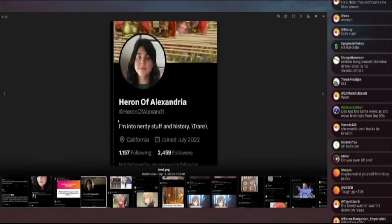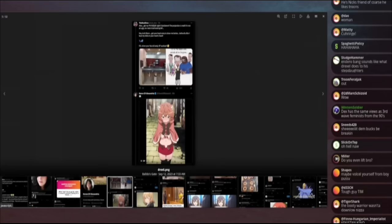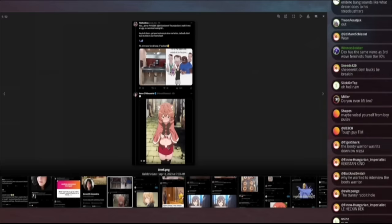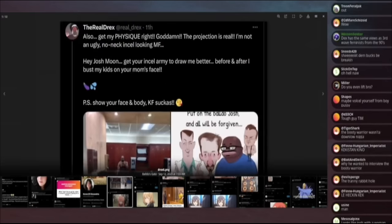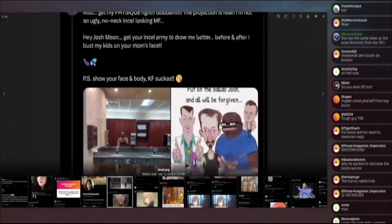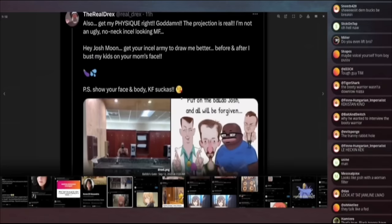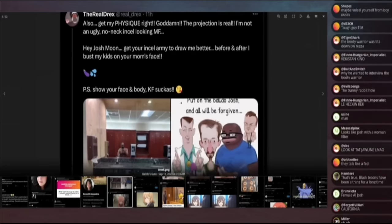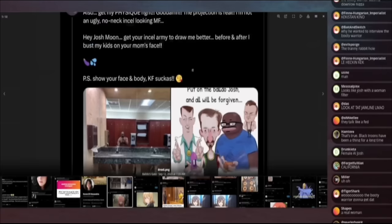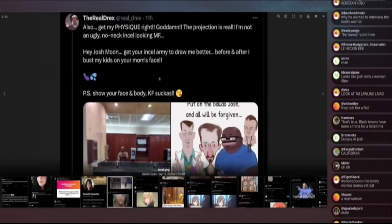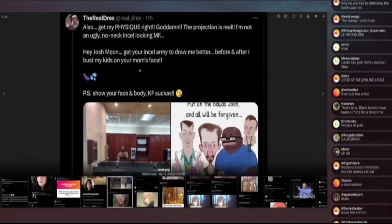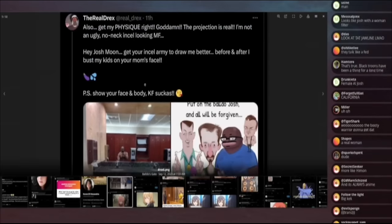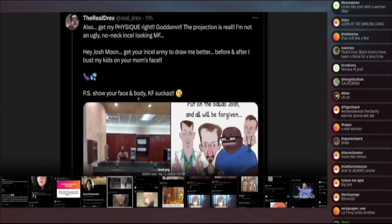Those who don't just see me as a fetish. Send me anonymous messages. What type do you go for when it comes to women asking for a friend? Russ Diesel says, I think you're pretty awesome. Well, here's Heron into nerdy stuff in history, trans, 2,500 followers. But how does this relate to Drexel? Maybe it's an associate. We cannot judge too quickly. Drexel posting his ripped physique, complaining that that picture does not look like him, which to be fair, it doesn't because the head is too big. It says, Hey, Josh moon, get your incel armored army to draw me better before and after I bust my kids on your mom's face. Show your face and body. Hey, suckers.